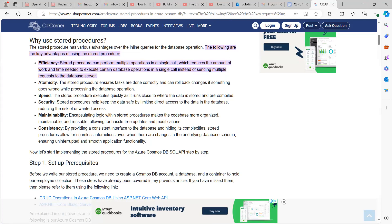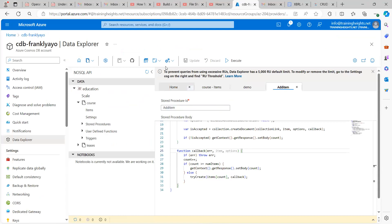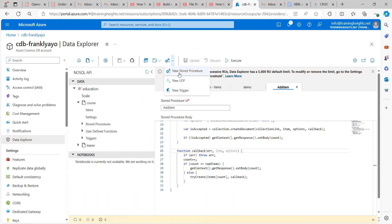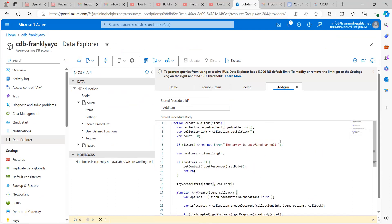So without wasting much time on the Azure portal, if you want to create a new stored procedure, all you need to do is come over here, click on new stored procedures, and you have a window such as this. So this is the stored procedure that we'll be using.